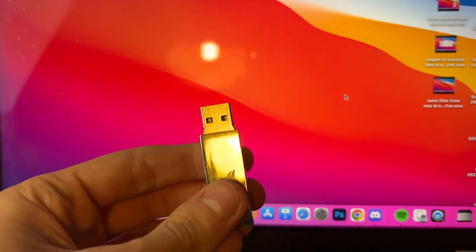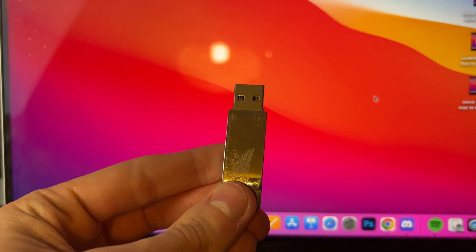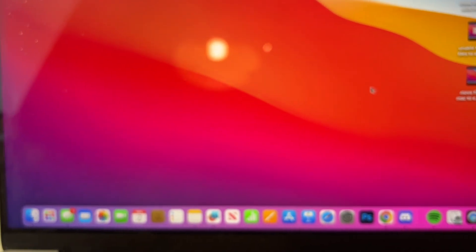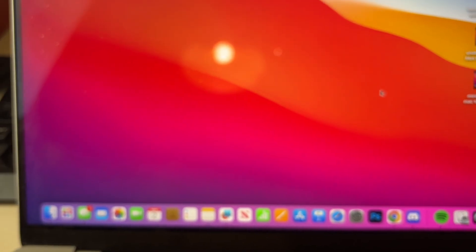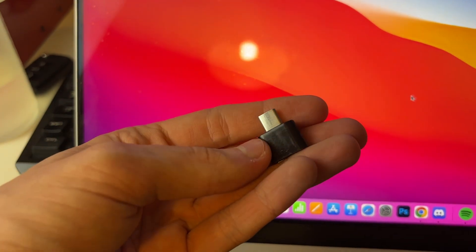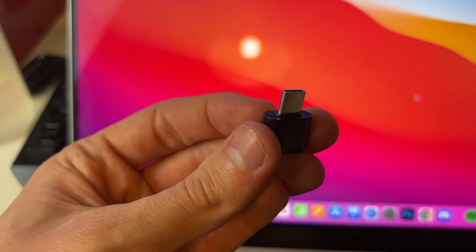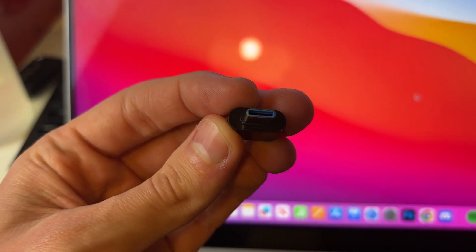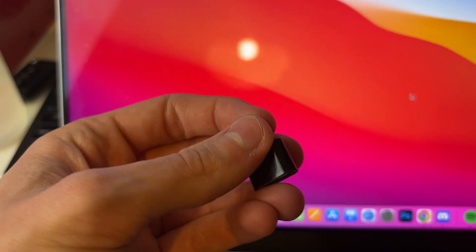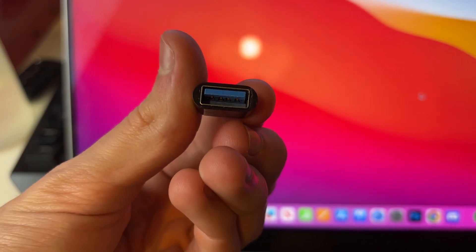If you want to use a memory stick like mine which is USB-A, you're going to need an adapter. So I've got an adapter here as you can see - it's got a USB-C port here and USB-A here.